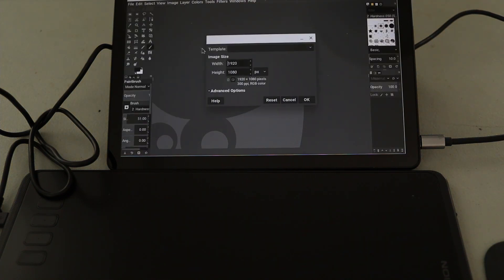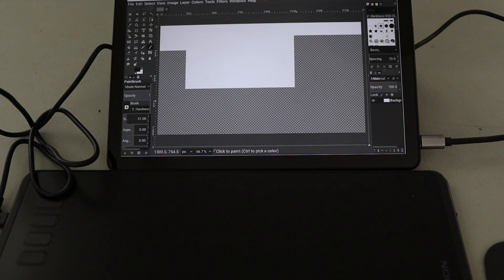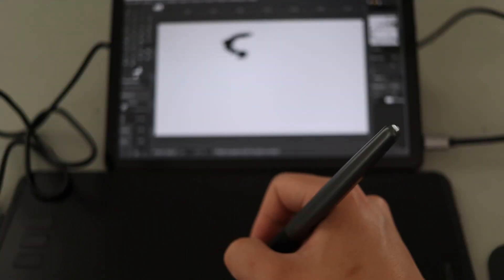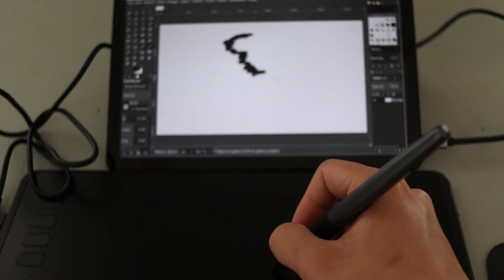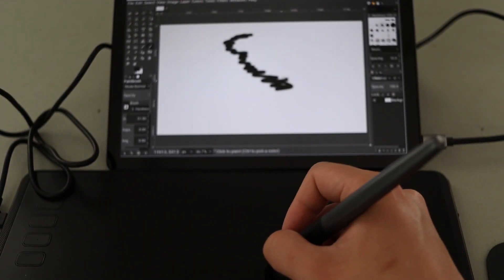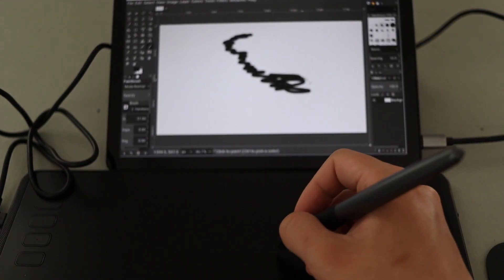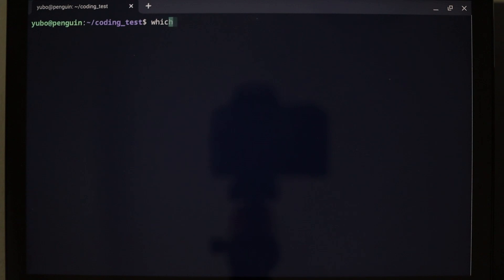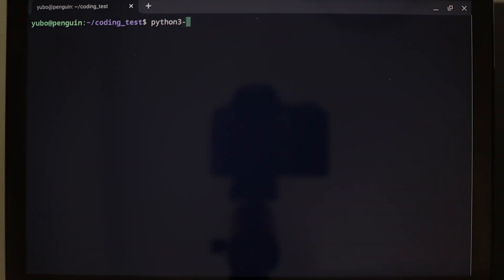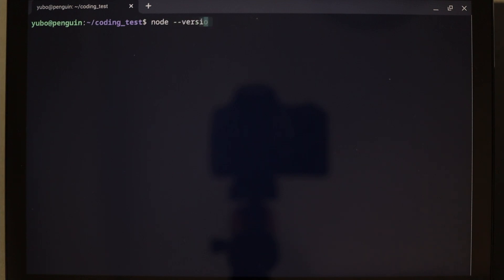I tried installing GIMP, and it works. However, there's limited functionality because pressure sensitivity is not supported. For coding, G++ and Python 3 come pre-installed. Node can be installed via apt-get.